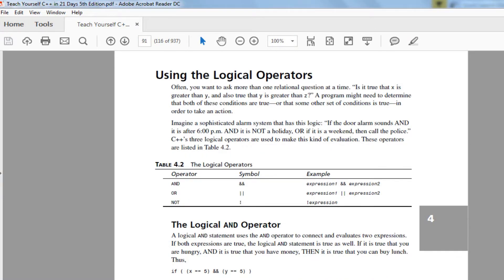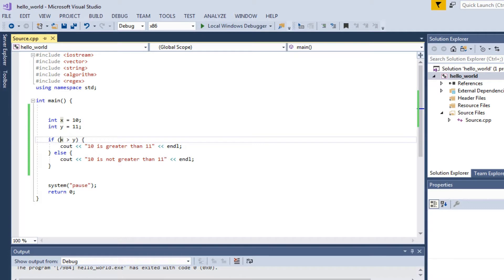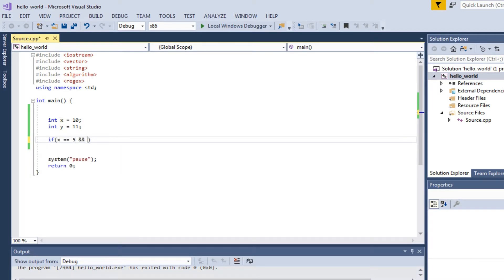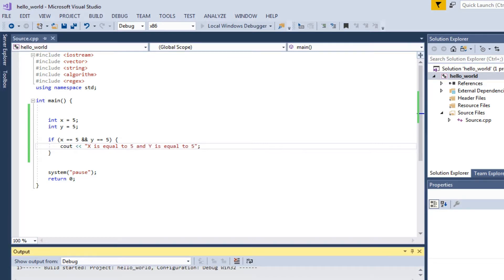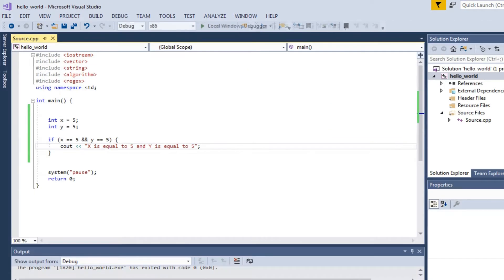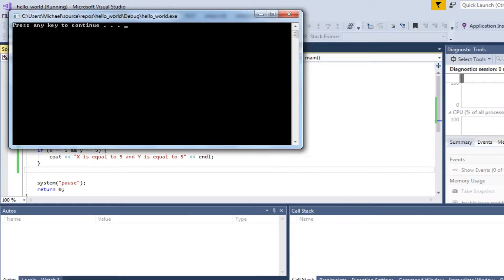Logical operators include AND, OR, and NOT. The AND operator evaluates whether both conditions are true. So 'if x equals 5 AND y equals 5' — if both are true, it evaluates. But if one is false (e.g., x is 10), the whole expression is false and the if block won't execute.